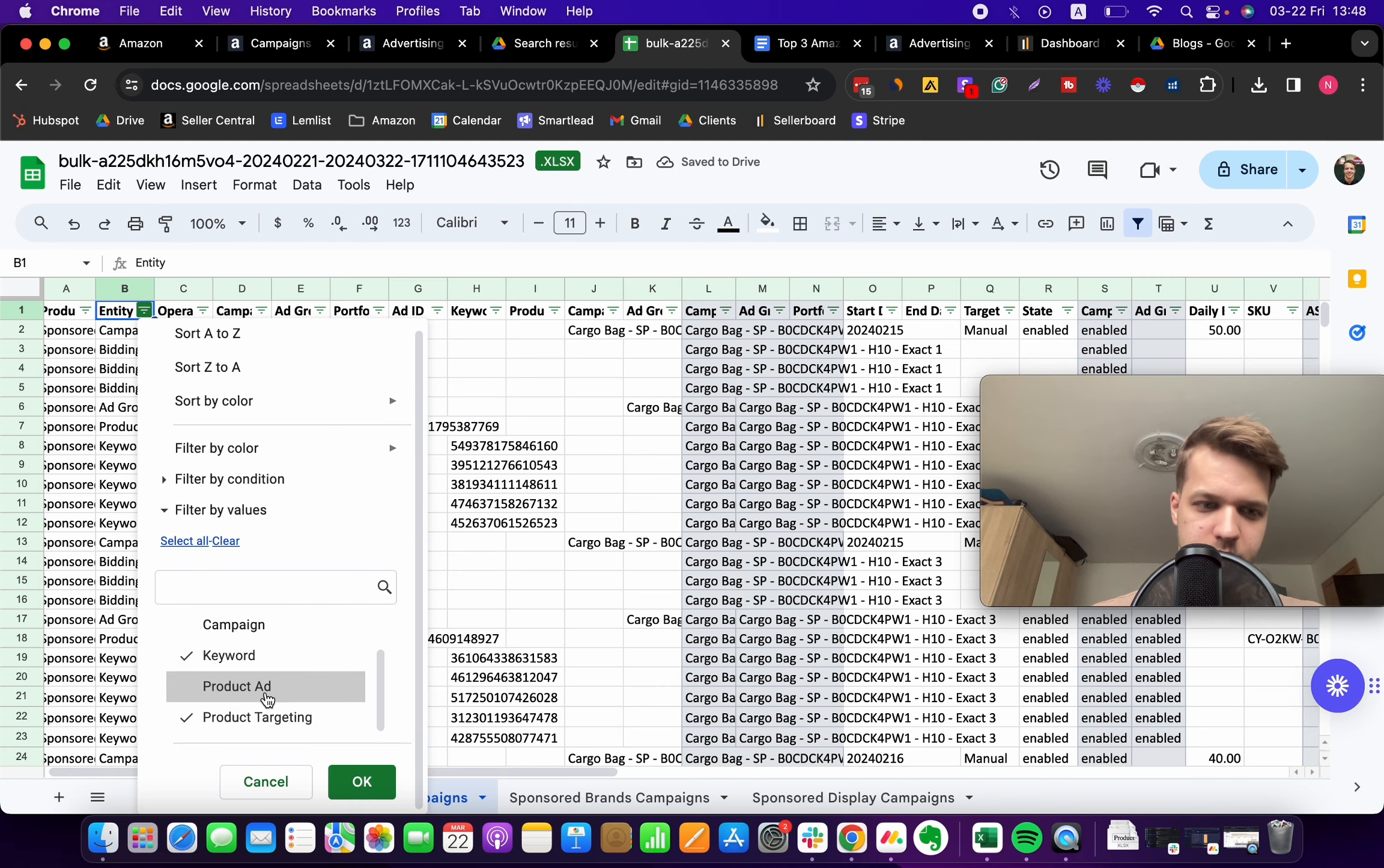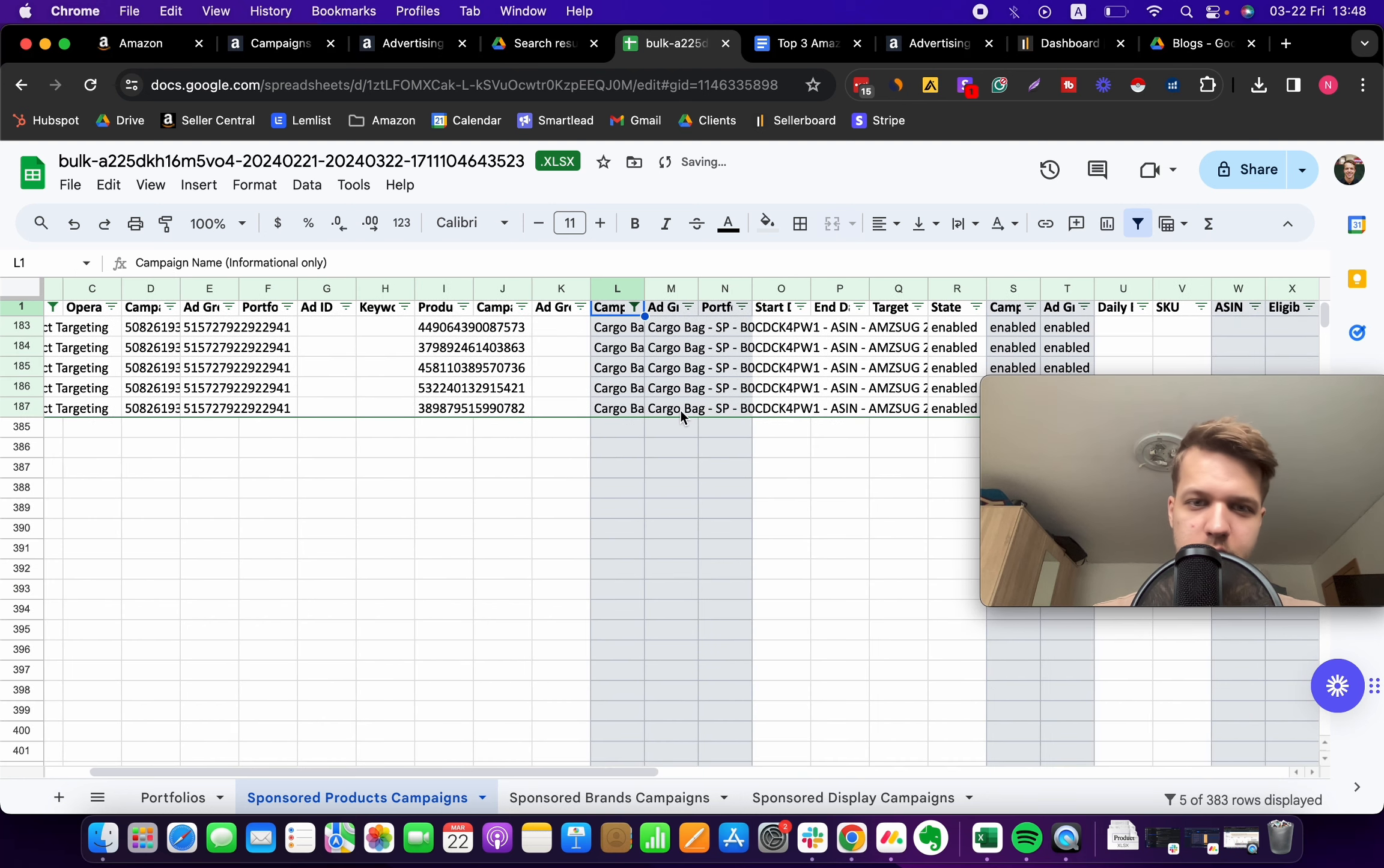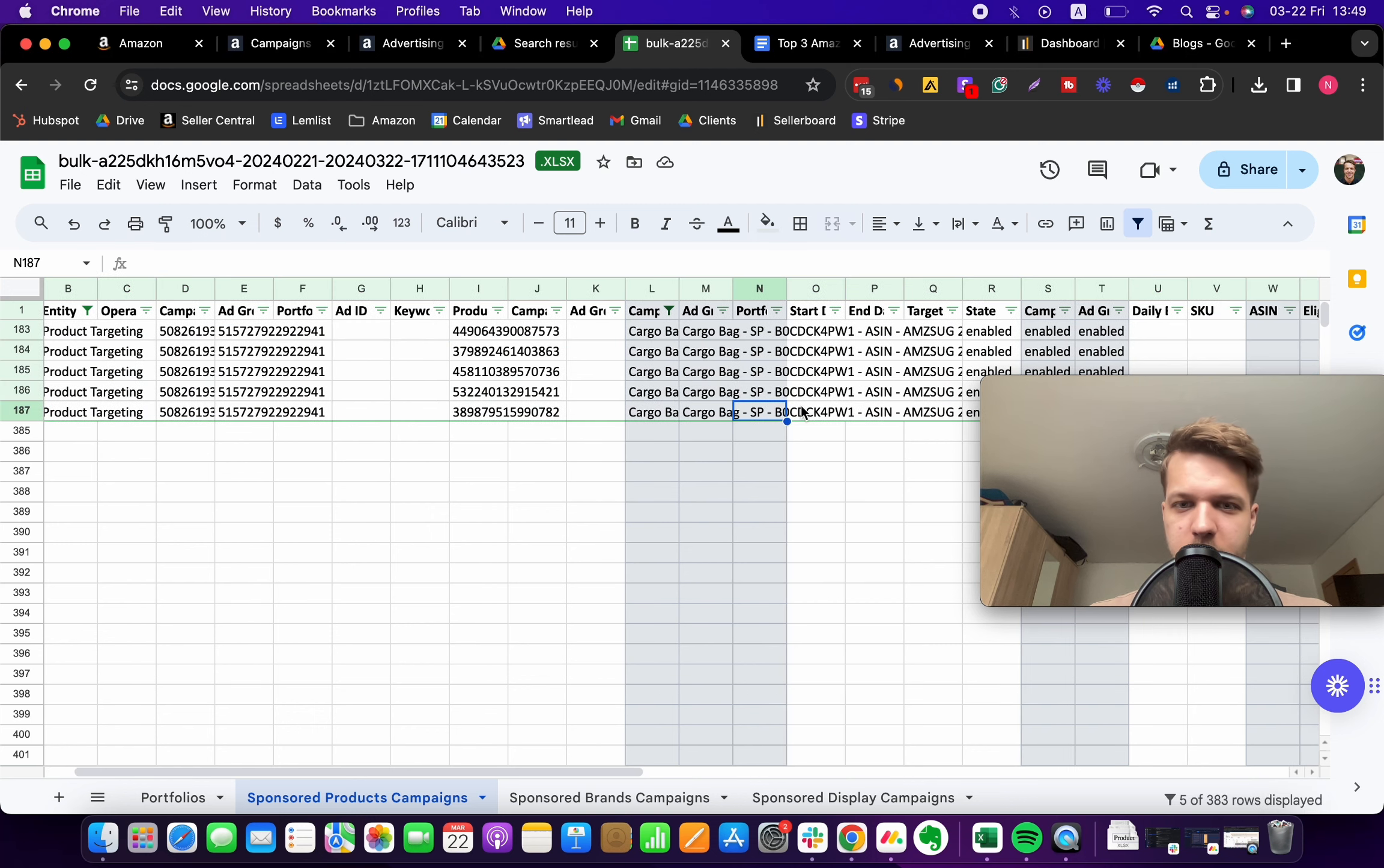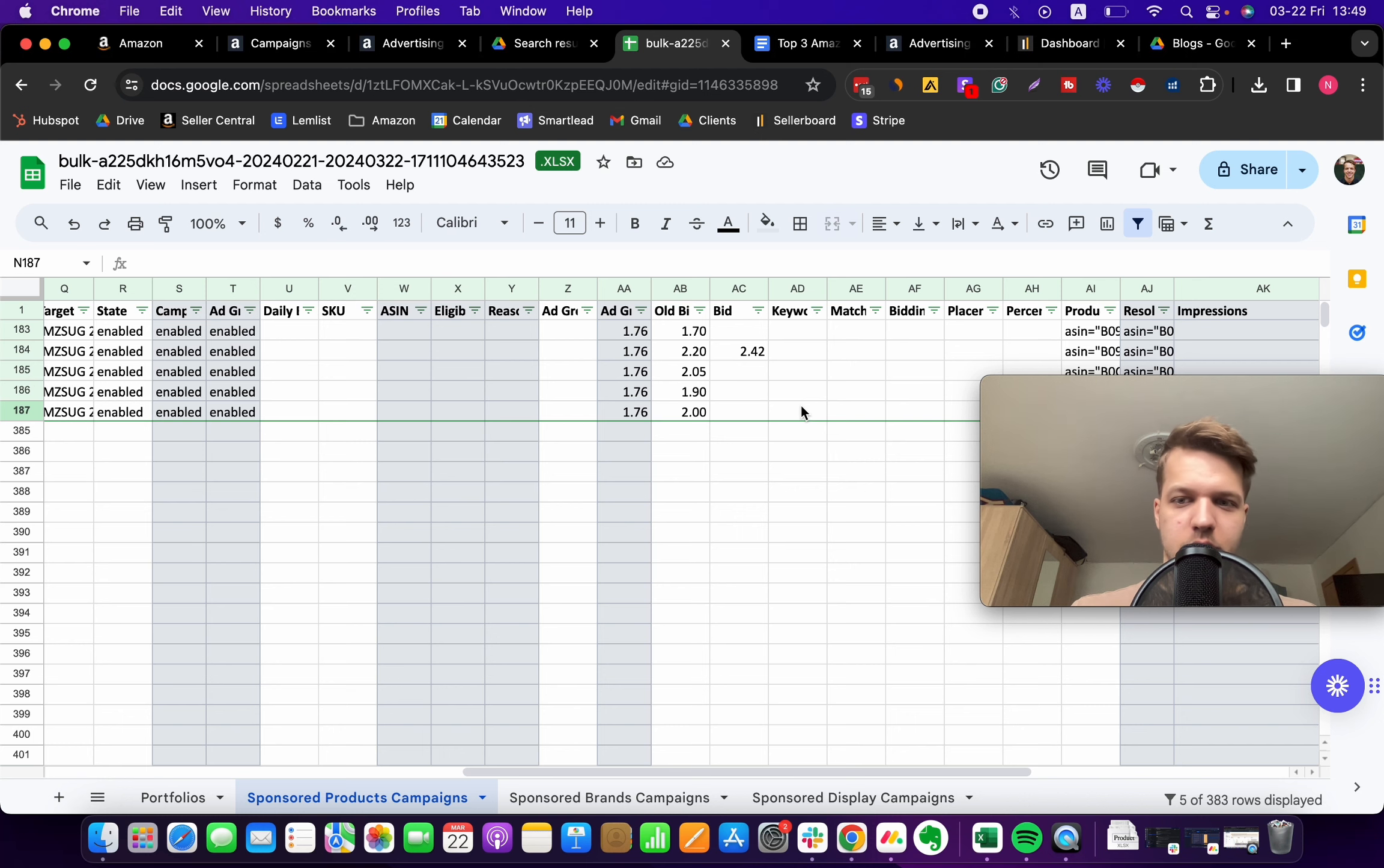Now we want to only filter down to one campaign. Let's select a random campaign, let's say it's this one. In this case you see I have five rows, which is okay, so that means within this particular campaign I am only targeting five keywords.